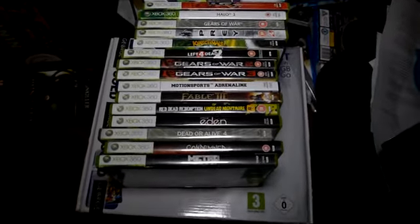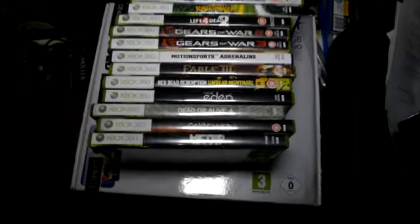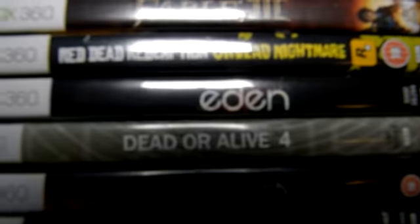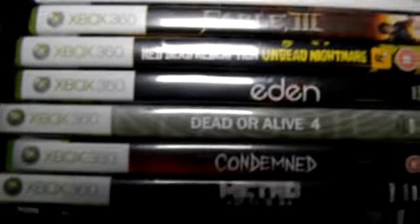Here you can see all the games, there's 16 games in total, I'll just go through them. Metro 2033, Condemned, Dead or Alive 4, Eden, Red Dead Redemption, Undead Nightmare.